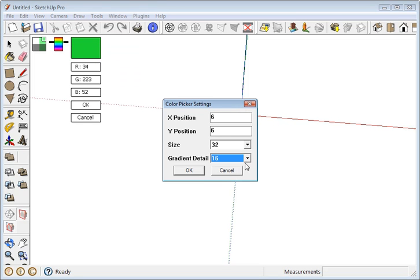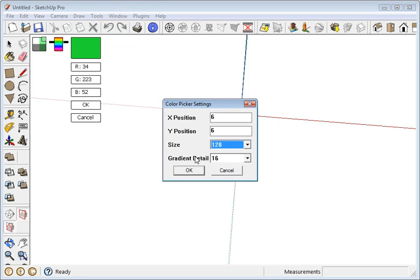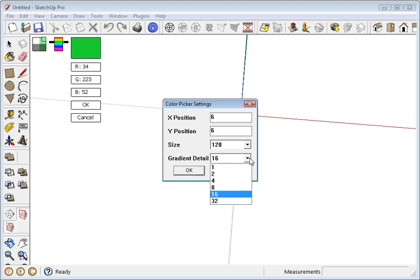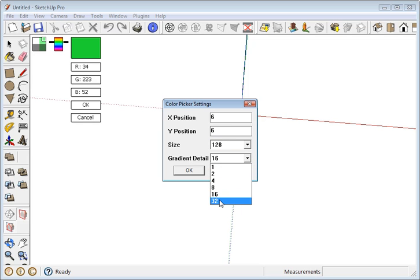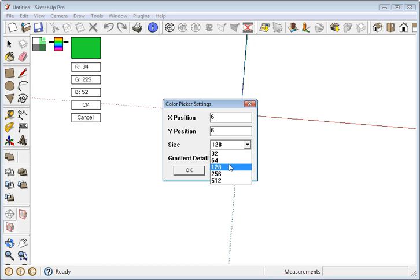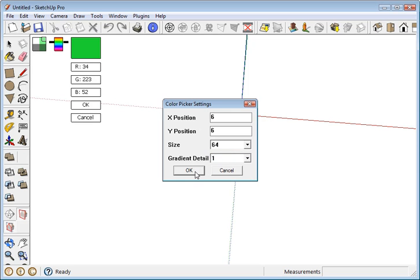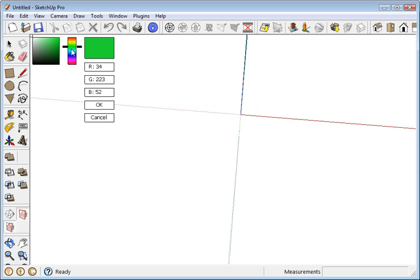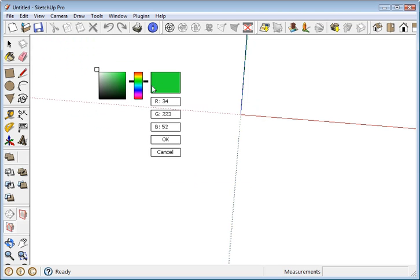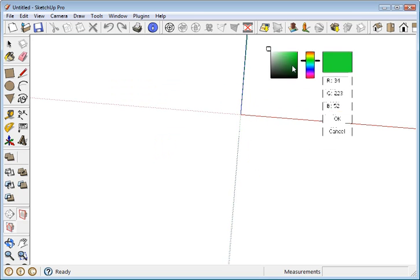32 pixels. Now this detail, this gradient detail, I don't remember exactly how this works in the programming, but what it does is the smaller the number, the more detailed the gradient is. So if we put it at one in a box that's 64 wide, see that's a very smooth, pretty gradient in there.